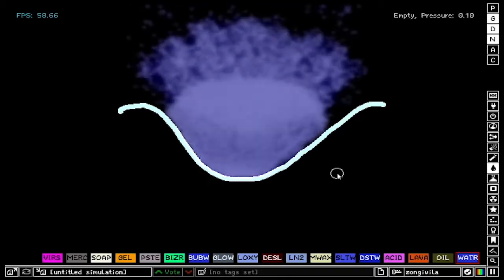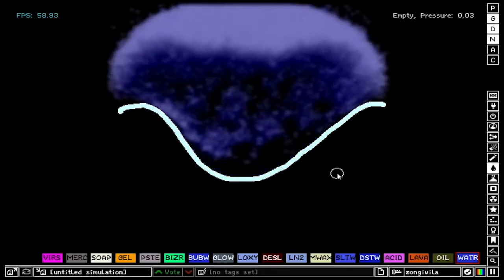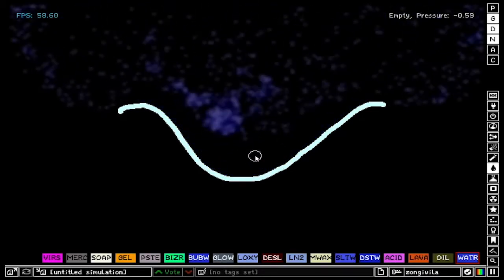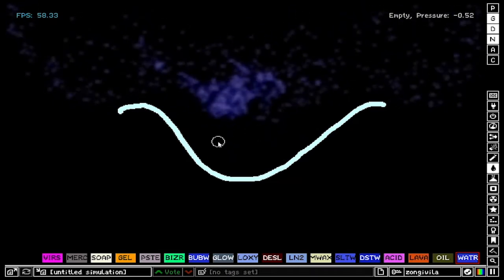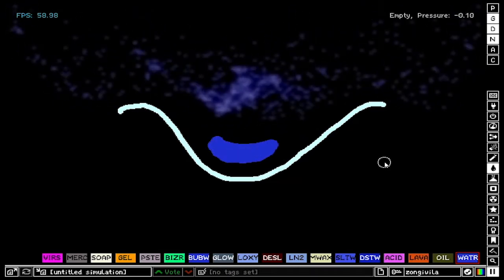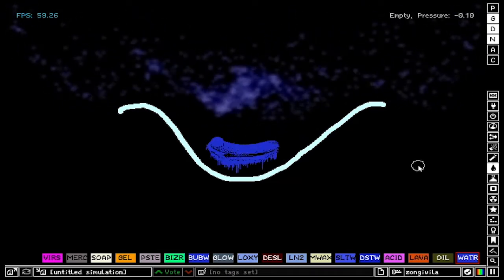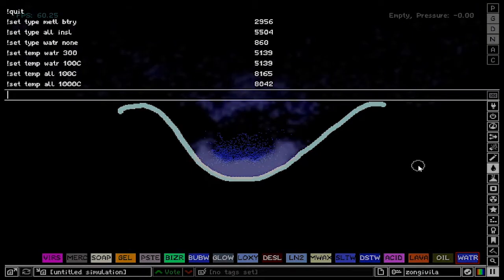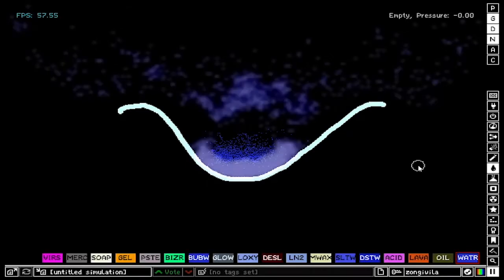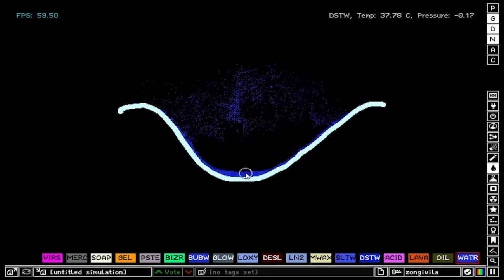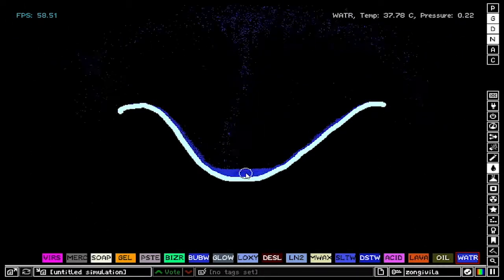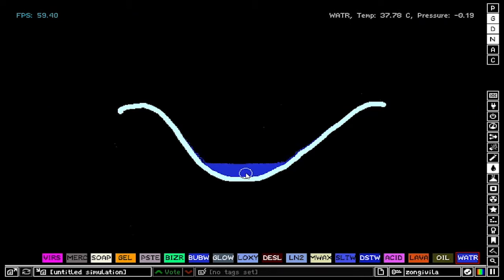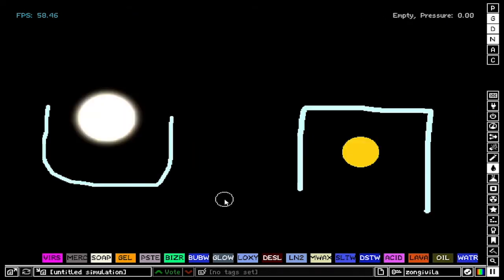Now if you want to set the temperature in fahrenheit, you can by doing as follows. So let's say 100 fahrenheit, which is F after the number. We're going to get it in fahrenheit, which is about 37 degrees celsius.